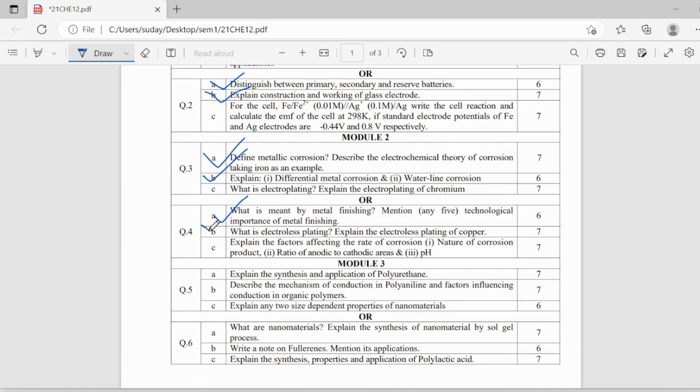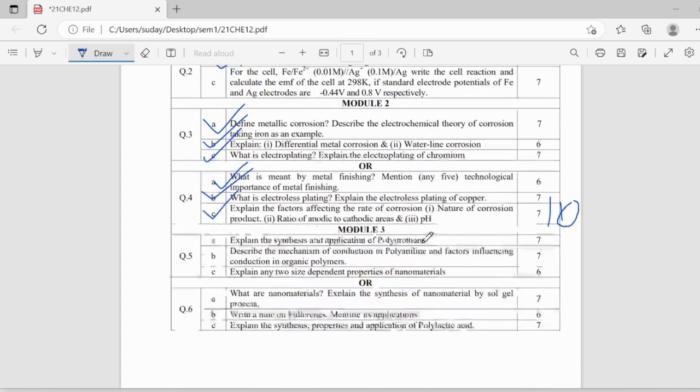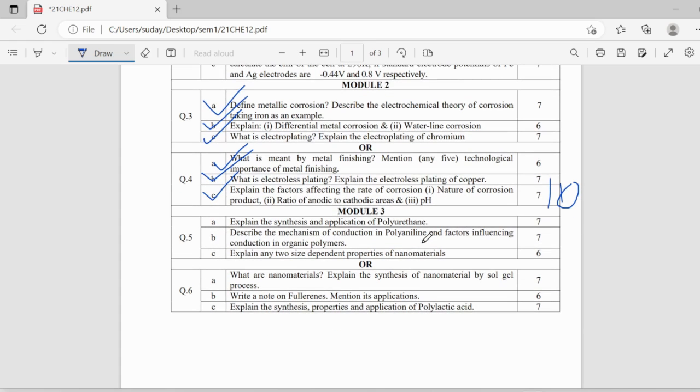Electroless plating, electroplating, that is also important and electroplating, electroless plating and factors affecting the rate of corrosion, this is a very easy question in which you can score 7, sometimes it is also asked for 10 marks, so you can easily fetch marks here.